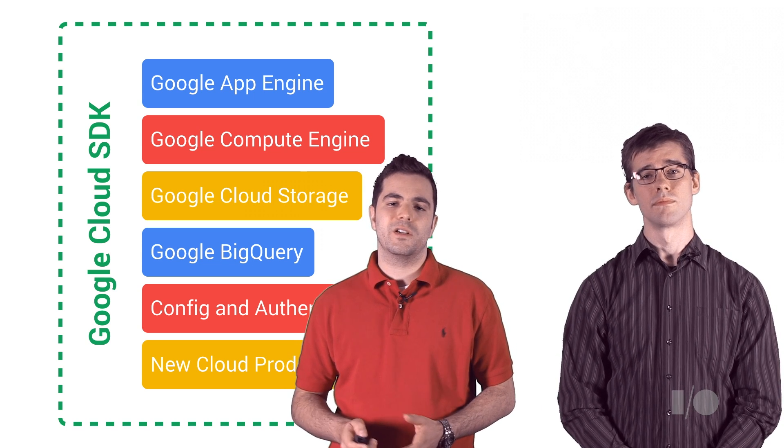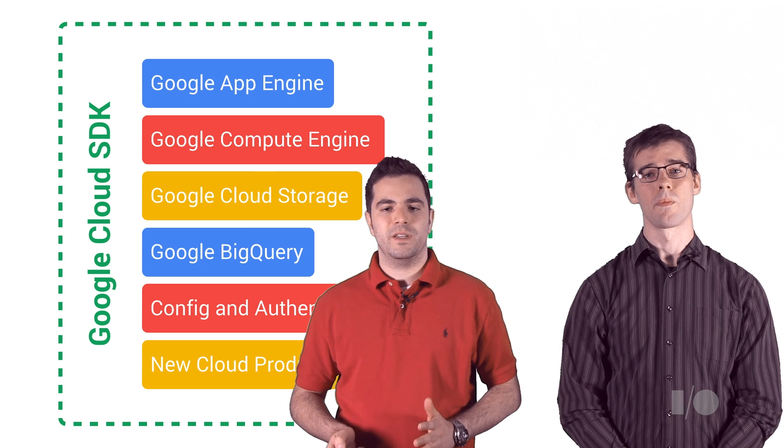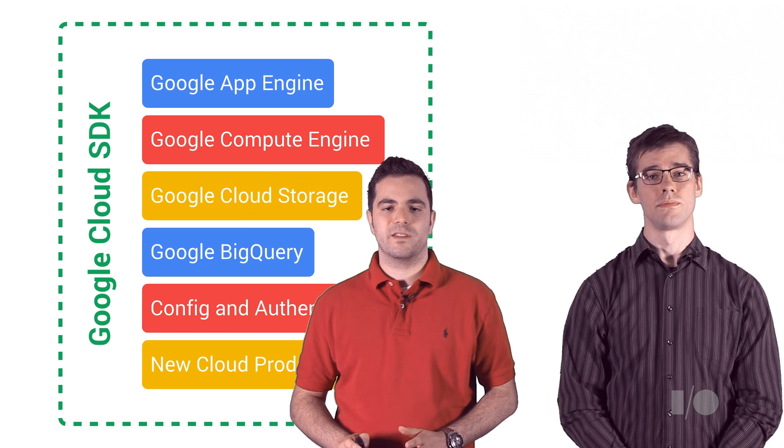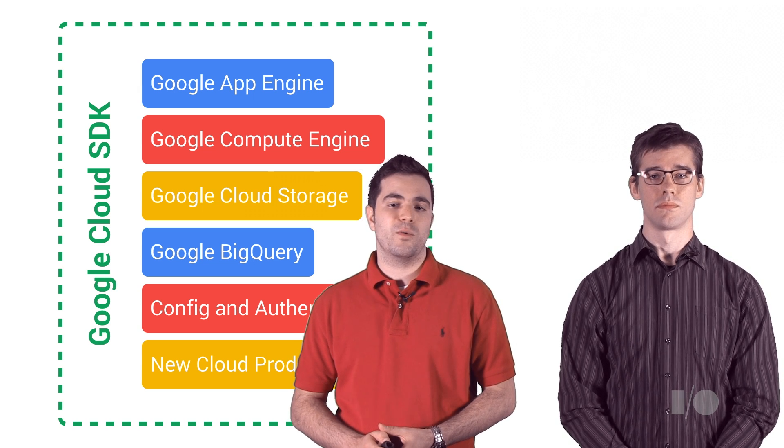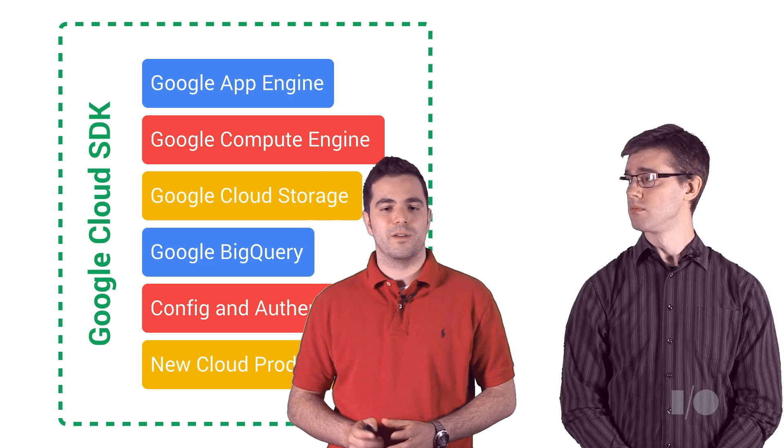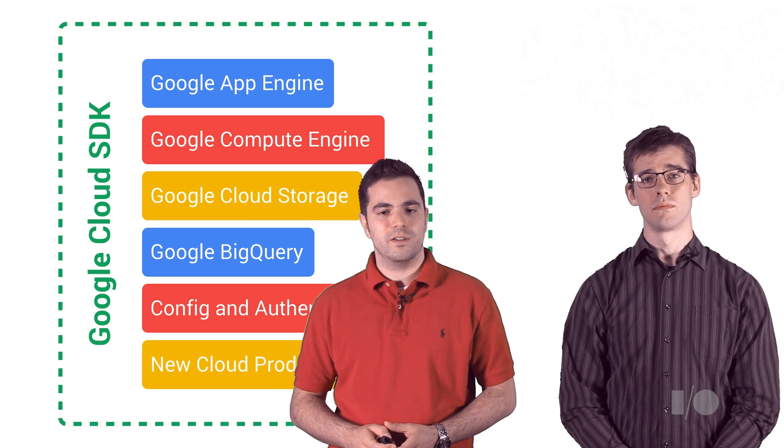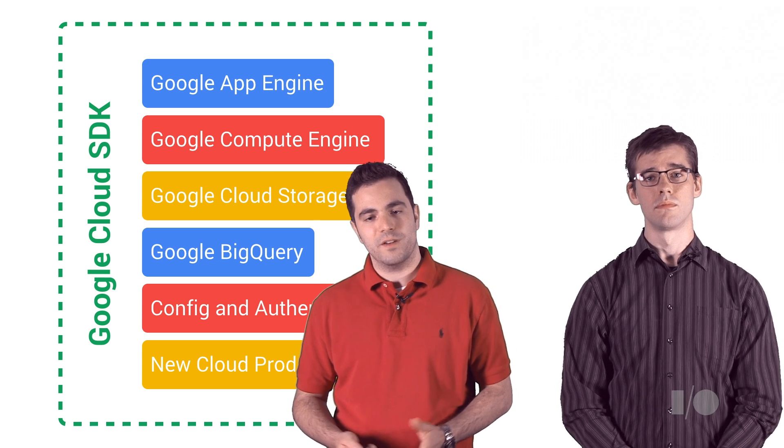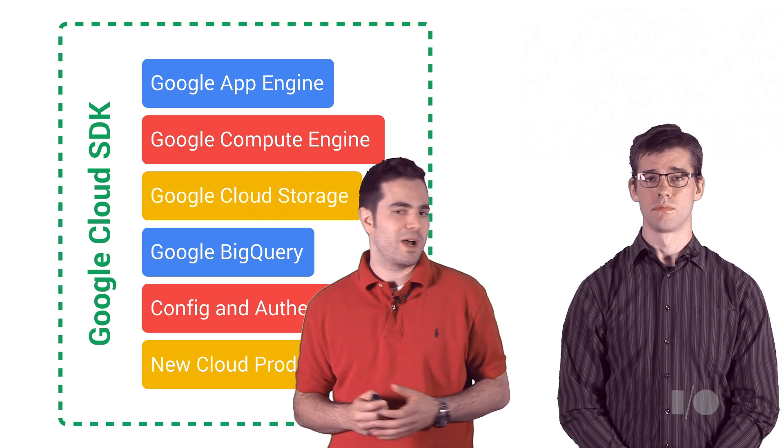The new gcloud tool is a complete rewrite of the existing cloud command line interfaces you might be aware of, with a specific focus on product integration, ease of use, and of course, command line power.